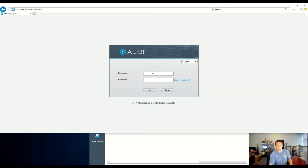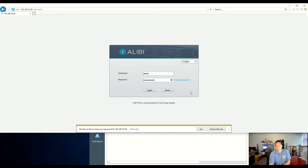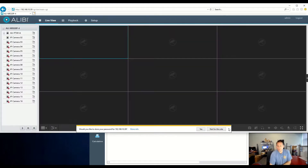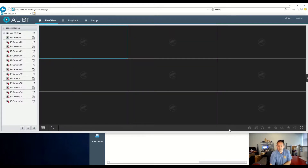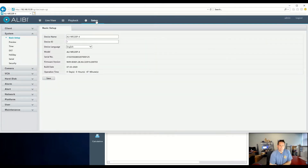From there, you can go ahead and log in. This recorder is a 32-channel unit. It does have 16 built-in PoE channels, and the additional 16 will need to be added on your local network.